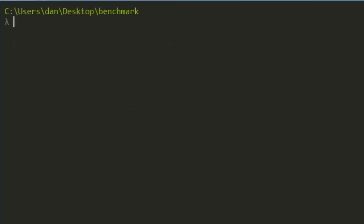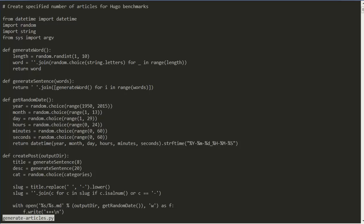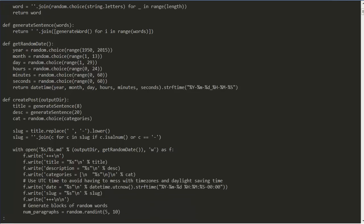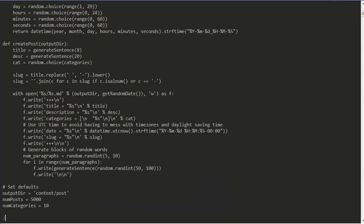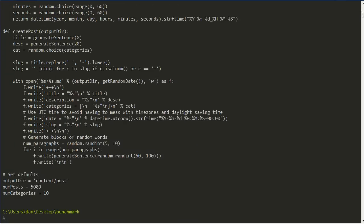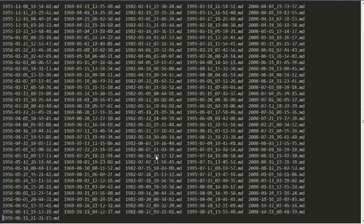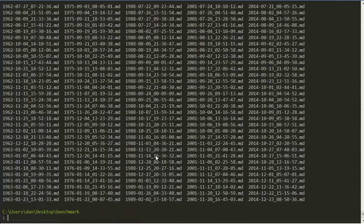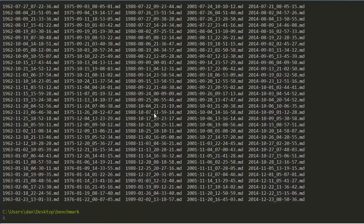For the benchmark, I wrote a script in Python to simply generate random text that would simulate 5000 posts. And you can see the results of that inside the content post folder. So there are all the files that it generated, and each one of these files is quite similar.